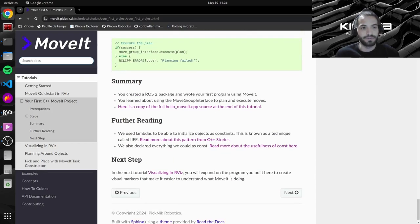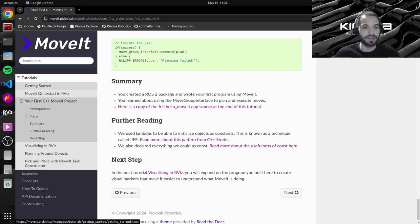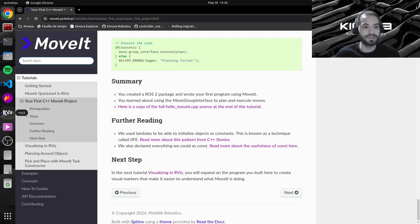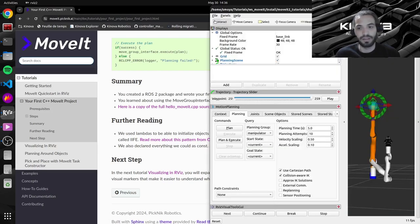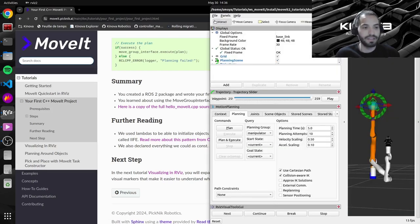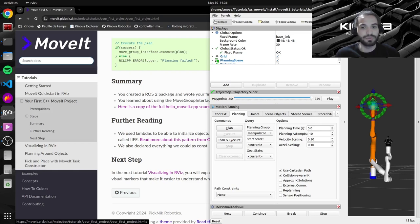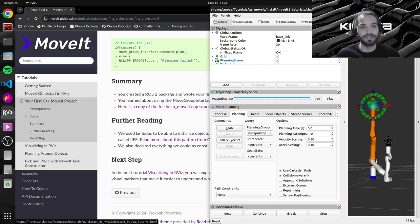Right now we will go ahead and do it on a real ARM. So we just did it on a simulated ARM just using Rviz. So we will now go ahead and do some small changes and see it on a real ARM.